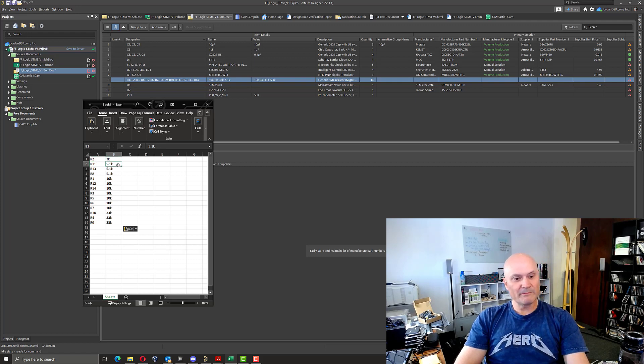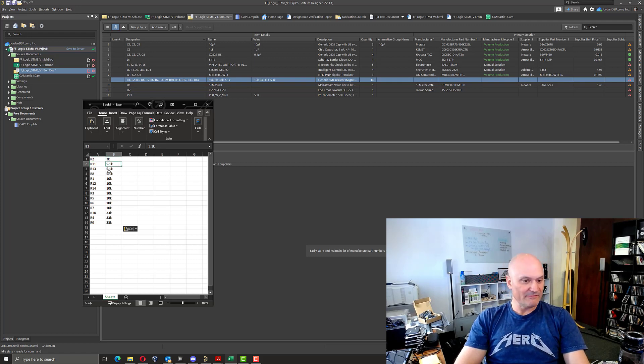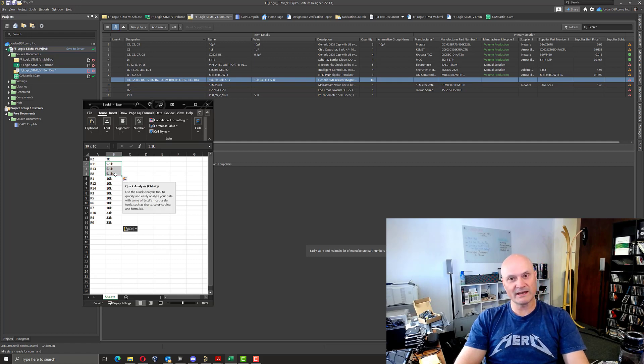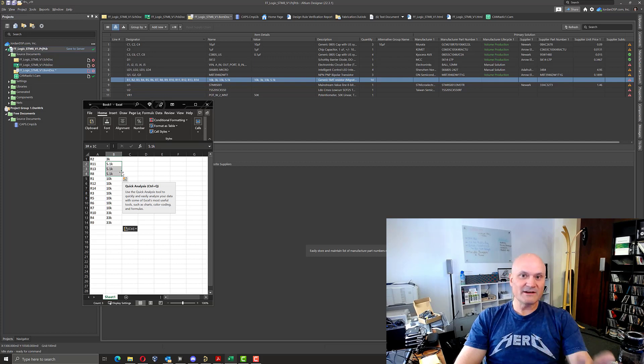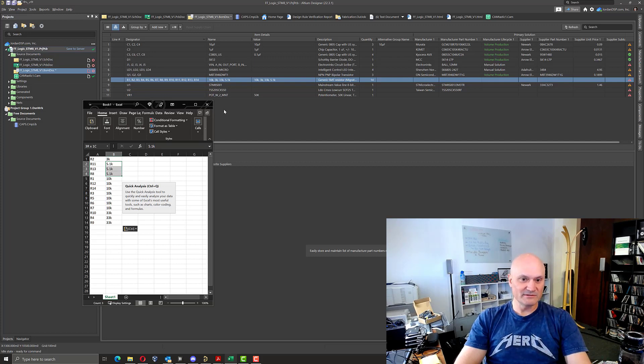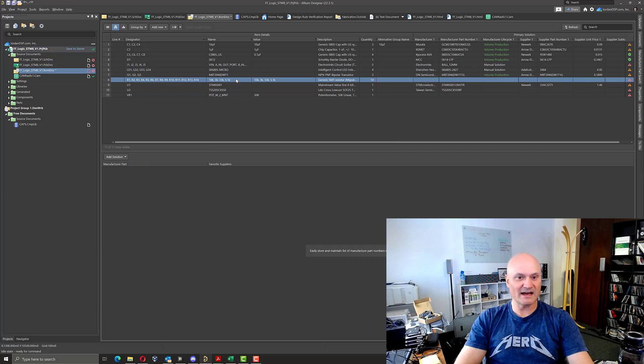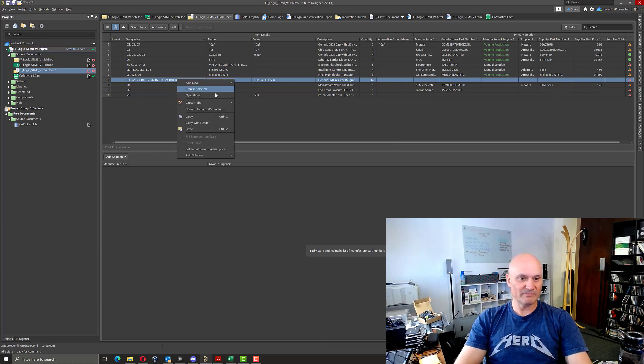And so I've grouped them by value. So I know R11, R13 and R8 are all 5.1k resistors in this design. And the reason I had to use a separate spreadsheet to do this is because there is a way to split these up in the BOM doc.